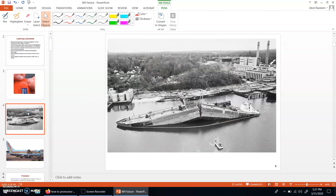The second picture is about the breakage of a ship. This is quite an old picture and this type of accident happened more than a hundred years ago. At that time, this ship was designed with material which was quite ductile at normal temperatures, but it was not investigated that this material would remain ductile at very low temperatures as well.